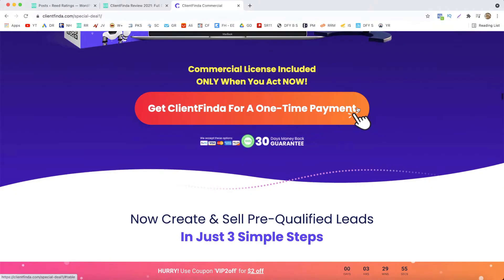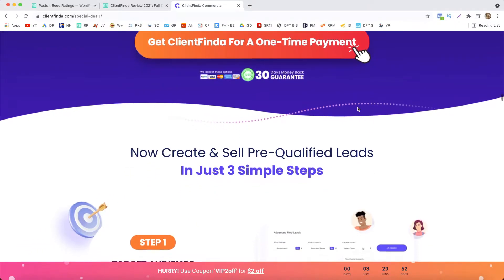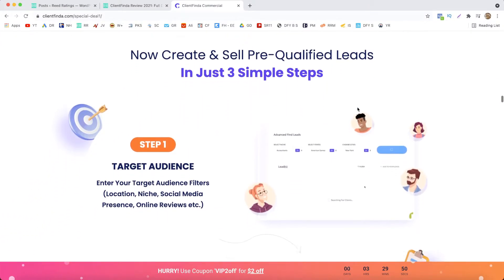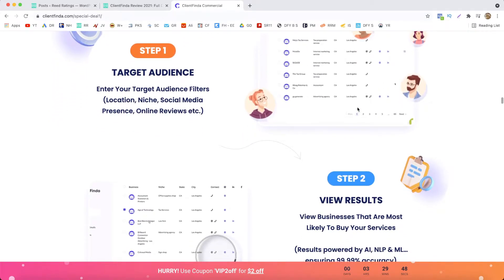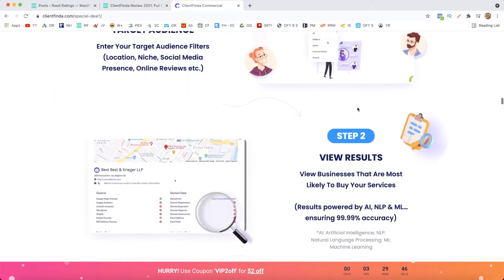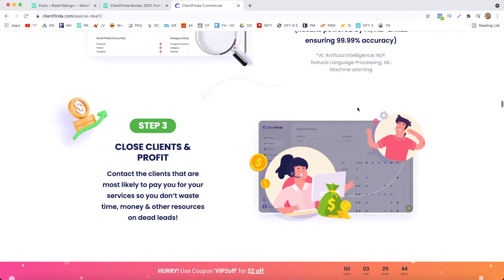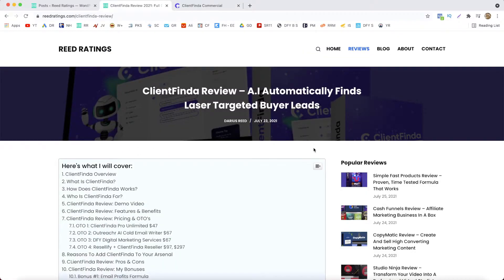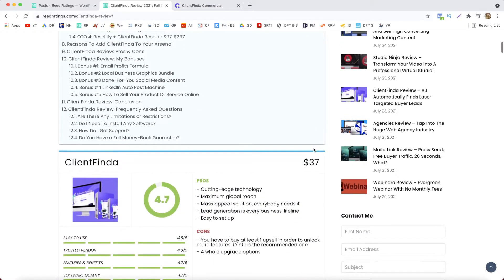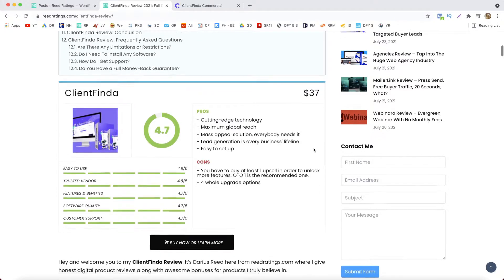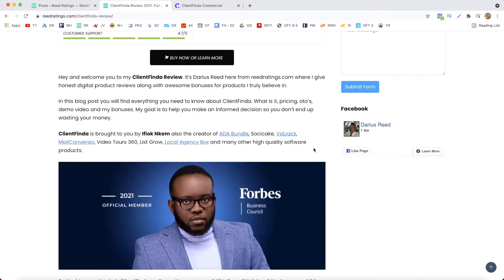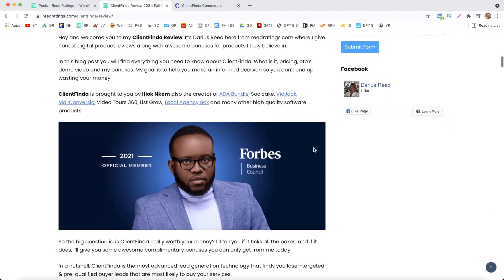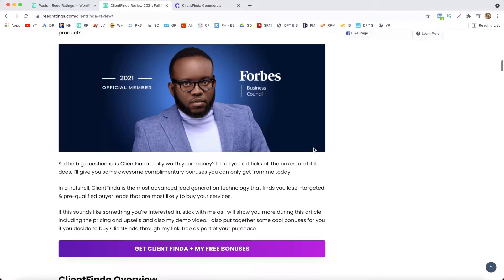Now I've also put together some bonuses for you if you decide to buy Client Finder via me. If you do so, just click on the first link in the description of this YouTube video and you will land on my website, which is this one here, where you can find also more information about Client Finder and the pricing and the upsells so you know what you can expect when you buy Client Finder.